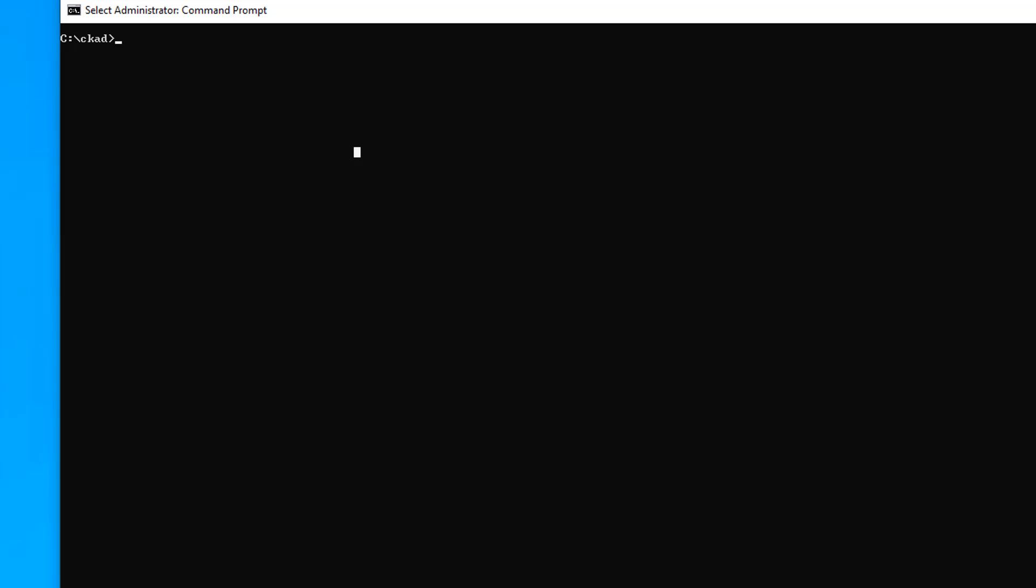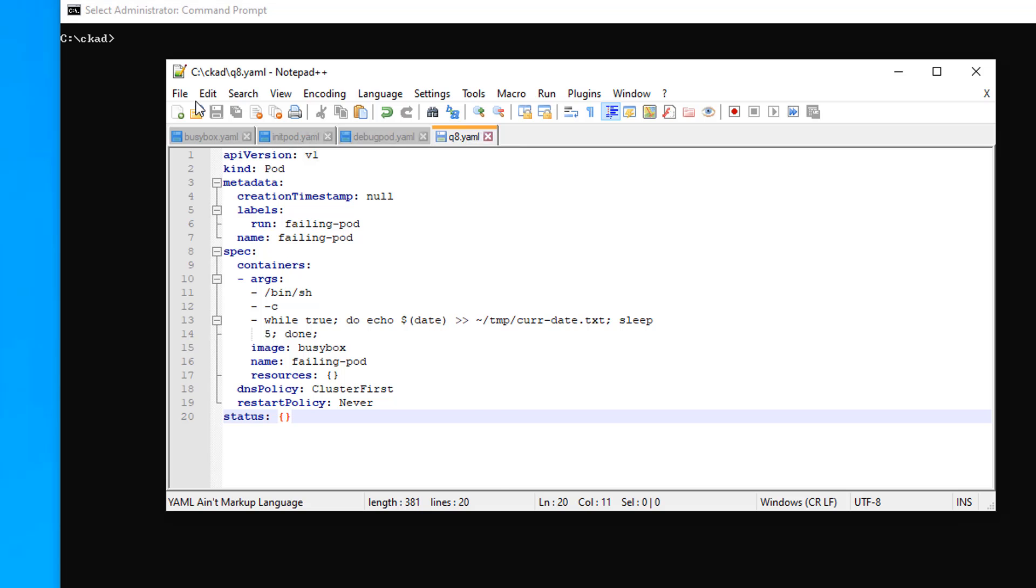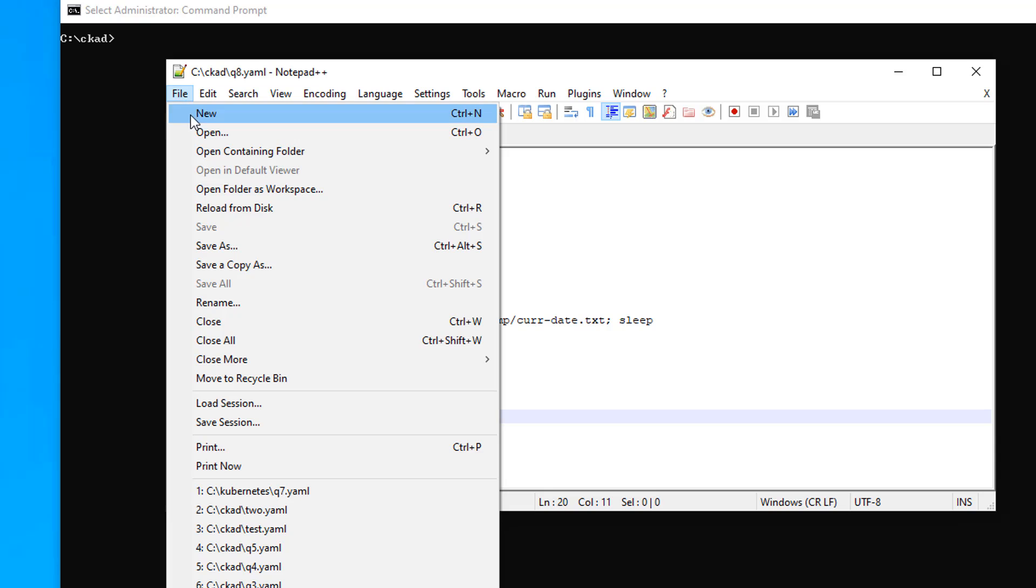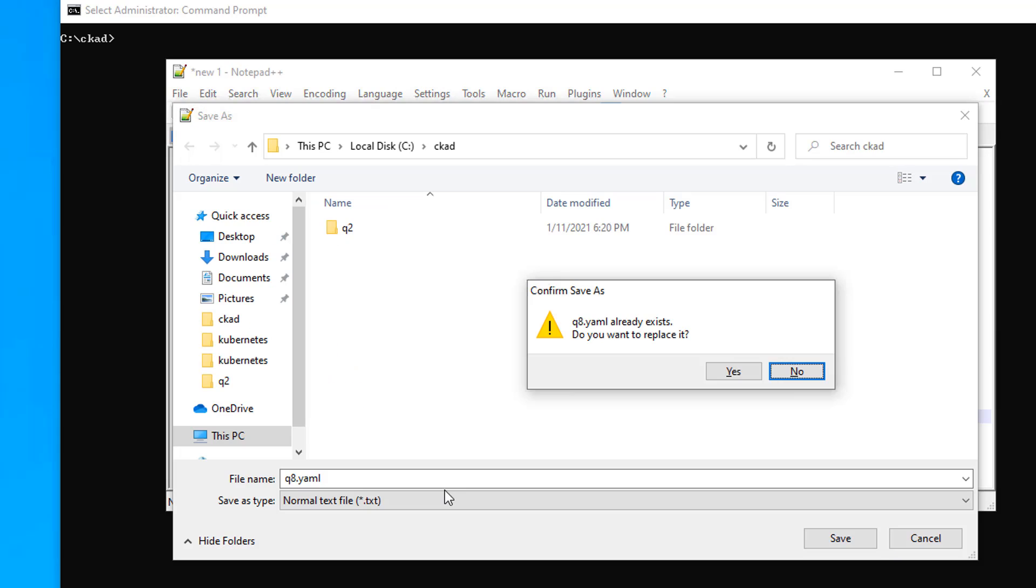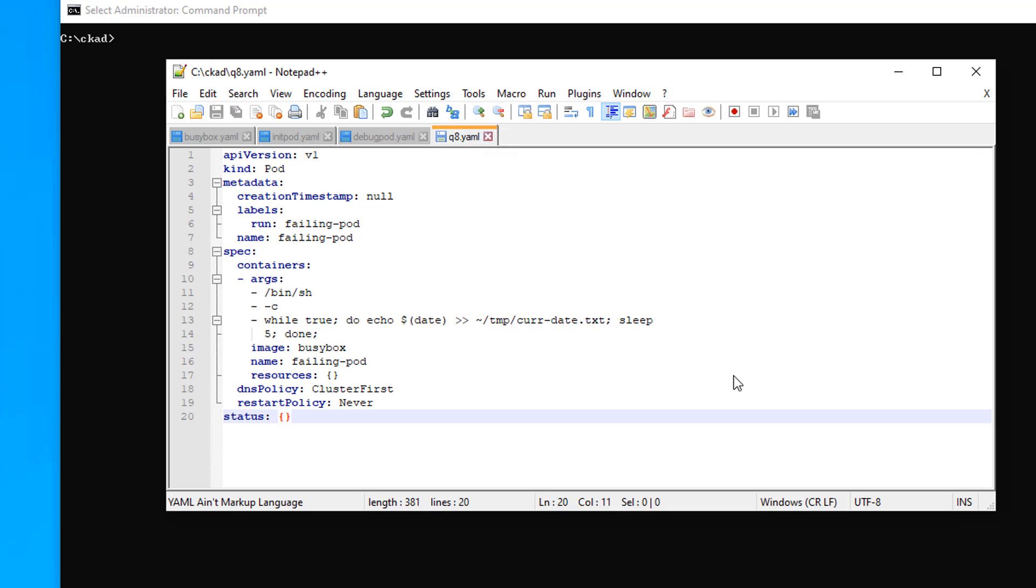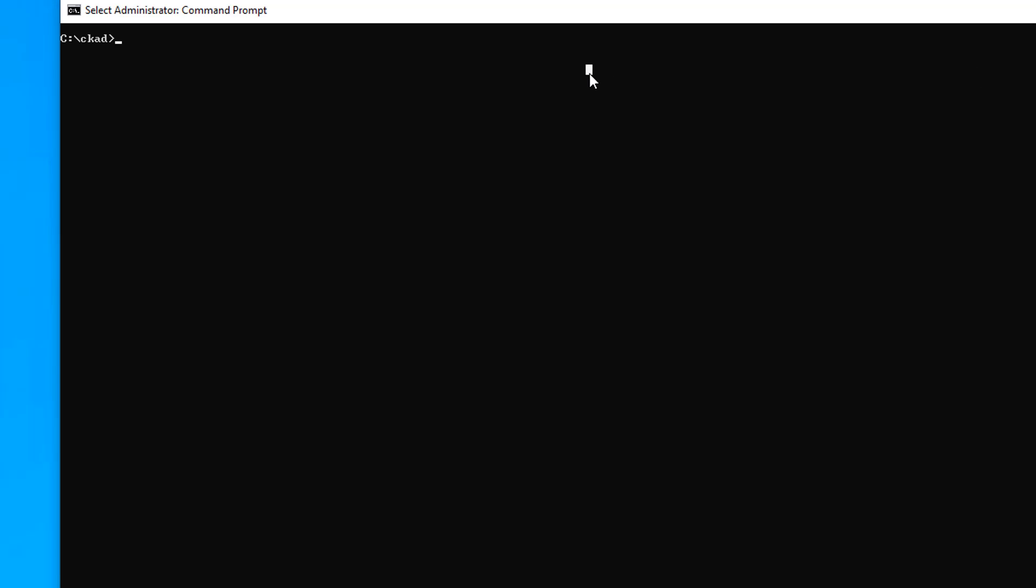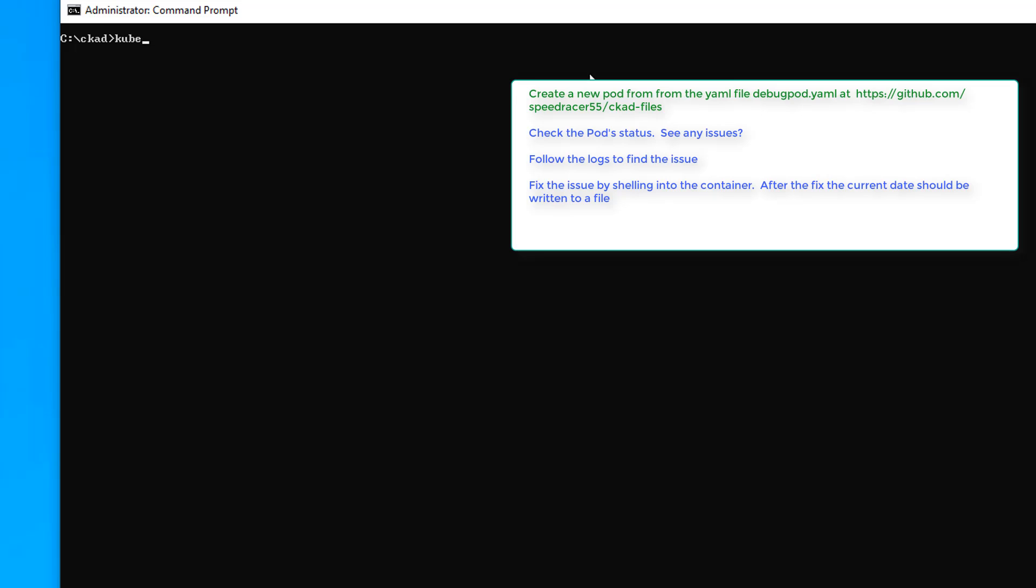Come over here to new and do a control V. All right, so there it is. I'm going to close that. Going to create the pod. And pod failing pod created. All right, end of task one. Off to task number two.